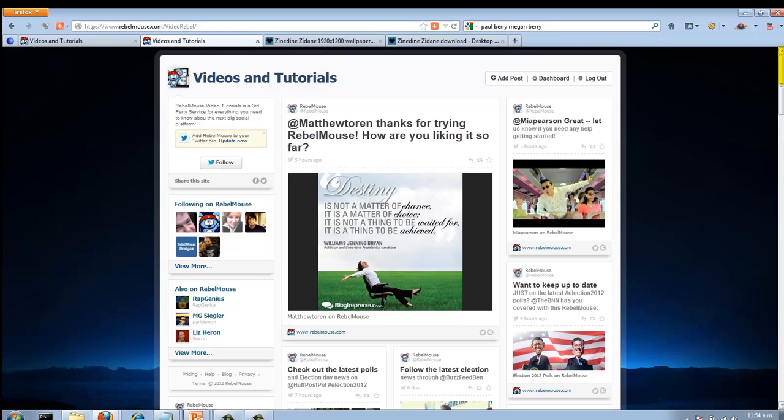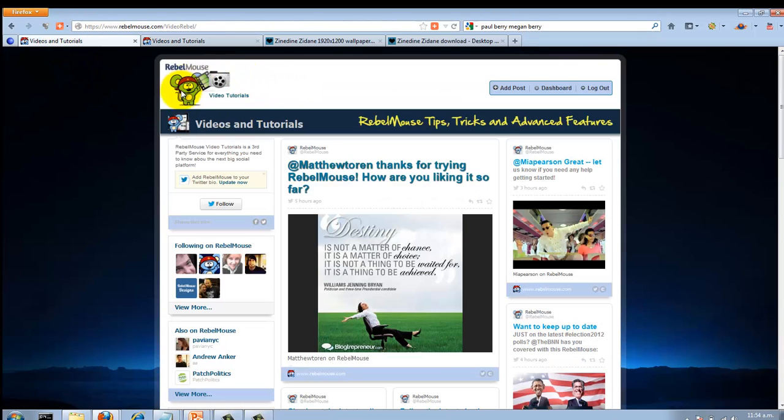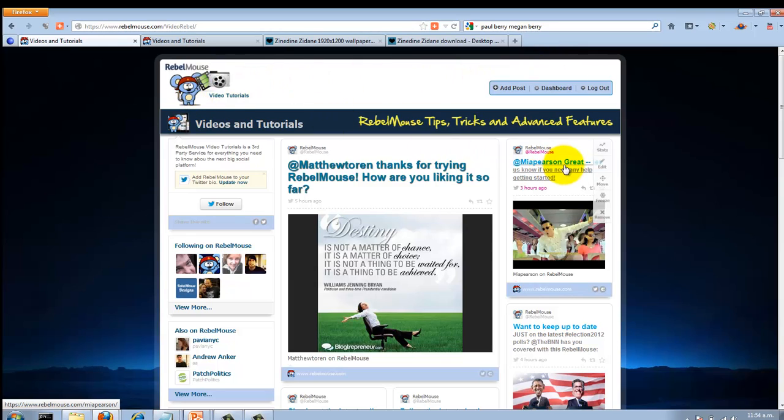That's pretty much all there is to creating a custom background. In future videos we'll go over customizing the header, and that's also pretty easy to do. But I just want to show you that using CSS, you can really spice up your RebelMouse site. I look forward to speaking to you in the next video.